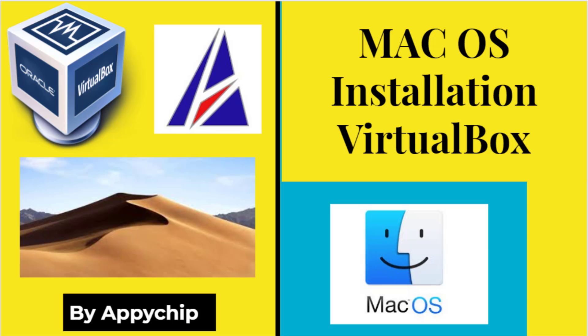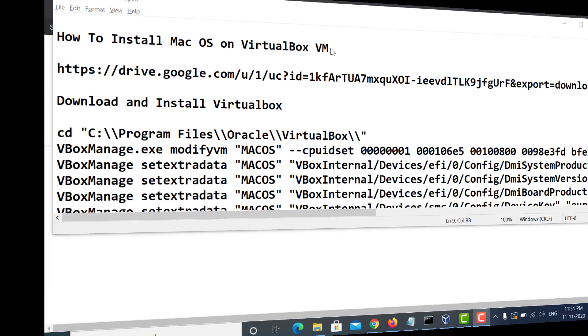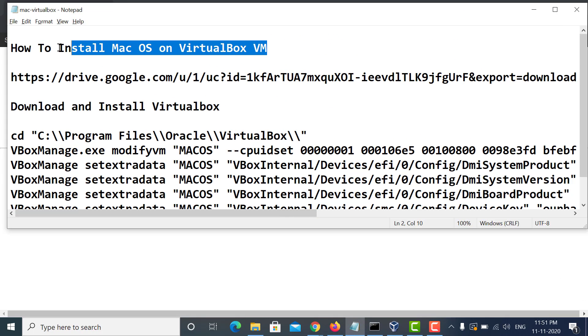Hello everyone, welcome to the channel Appychip. In this video we are going to learn how to install macOS in a VirtualBox VM. The steps are very easy. The download links, instructions, and commands are mentioned in the description of this video, so let's get started.